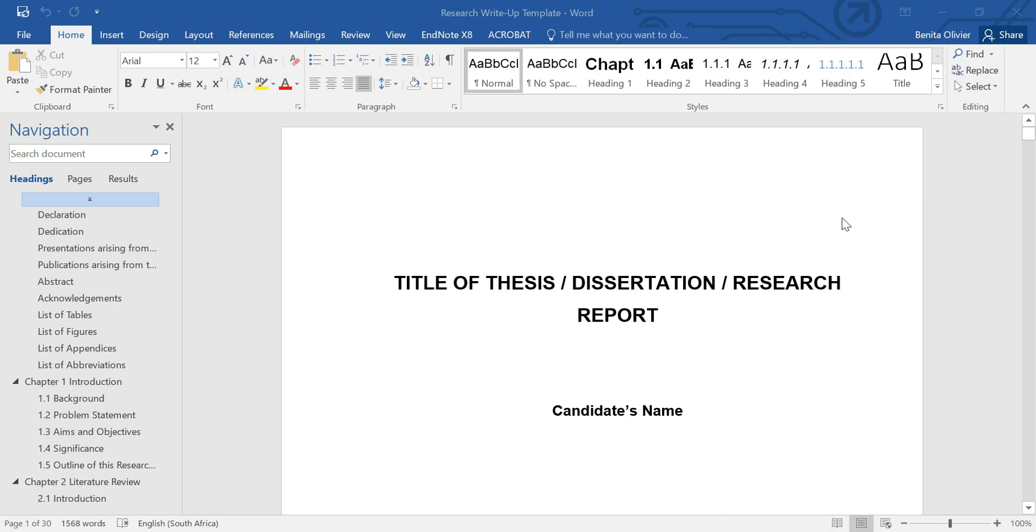Open in front of me is a Word document. It's a template that I've put together with all the necessary functions, all into one user-friendly template. Let me show you what's inside here.